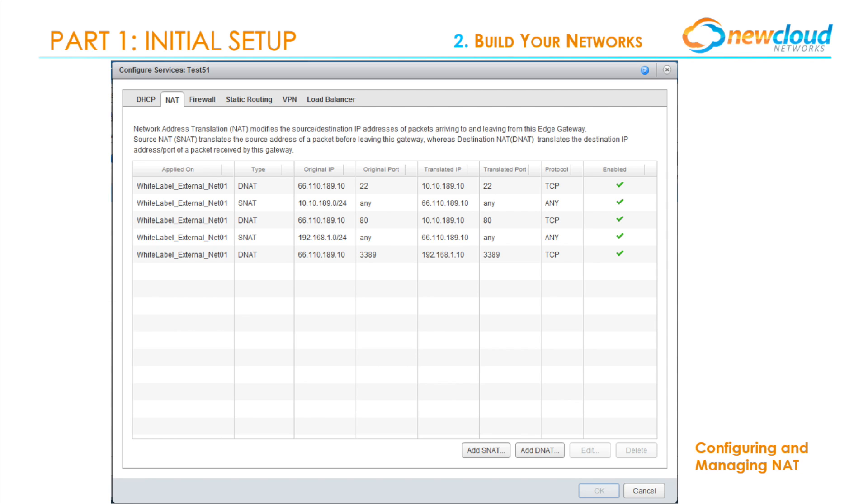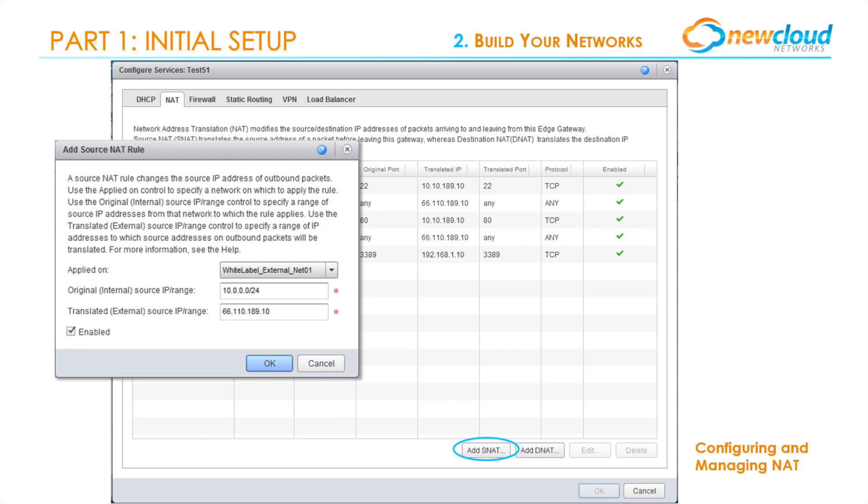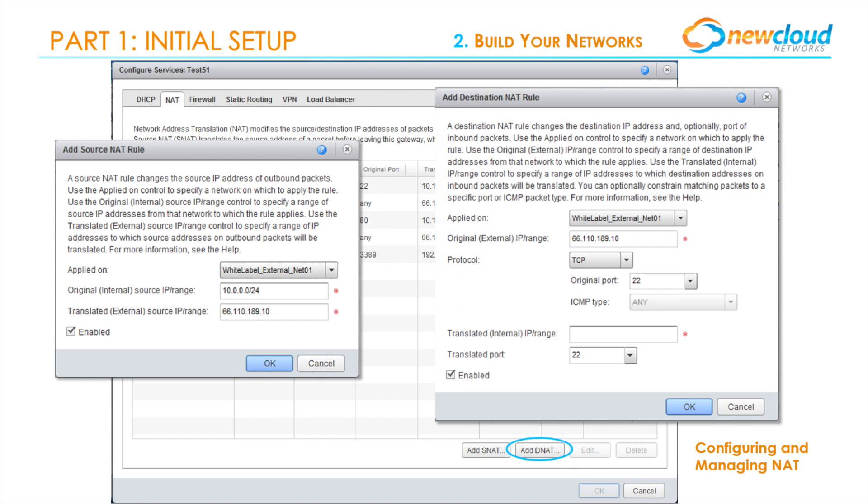In the NAT tab of Configure Services, we'll select either Add SNAT or Add DNAT. If you need a quick reference of the most common ports, please consult your virtual data center guide provided by New Cloud.